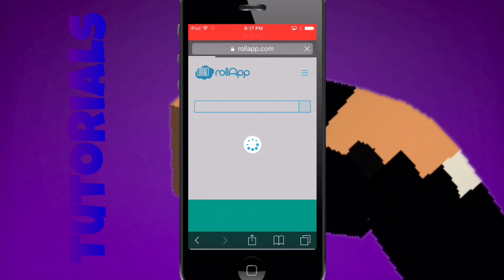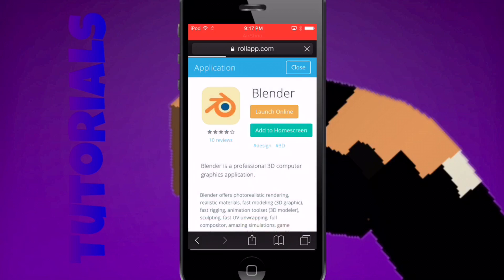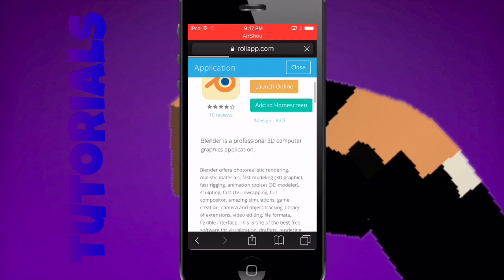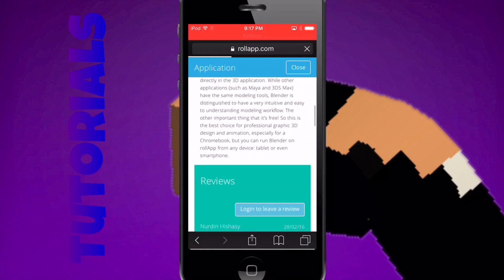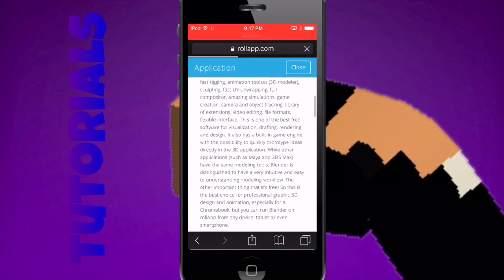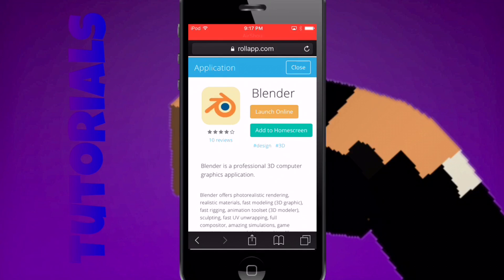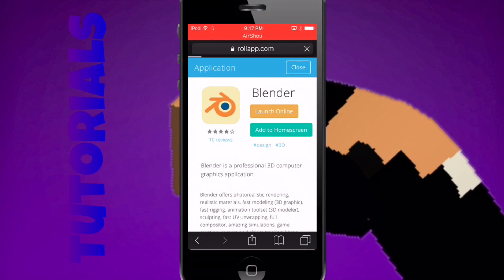Wait for it to load, of course. Then it will bring you here with all this fancy Blender information. After that, you want to press Add to Home Screen.